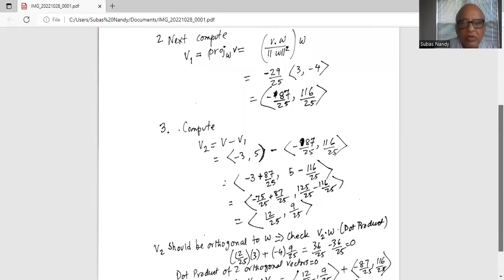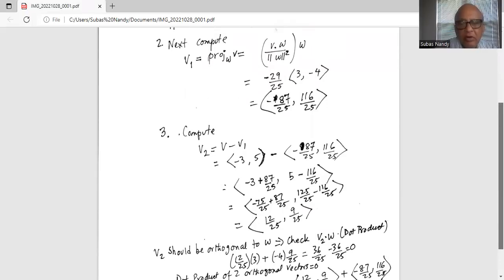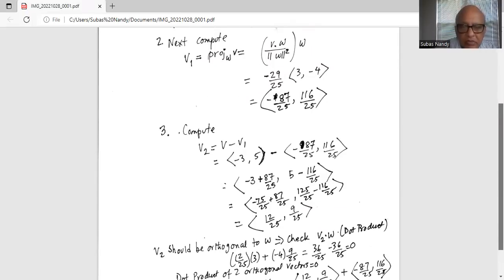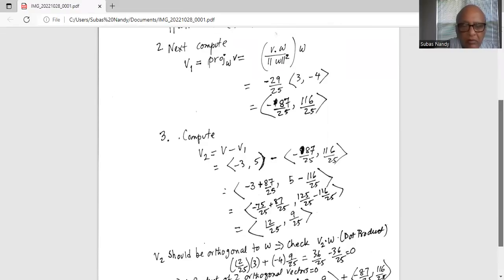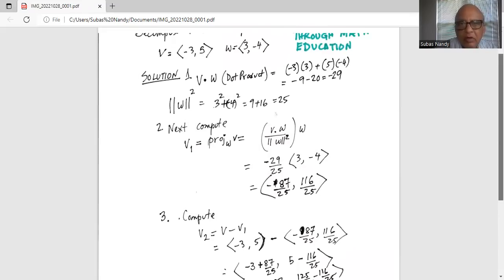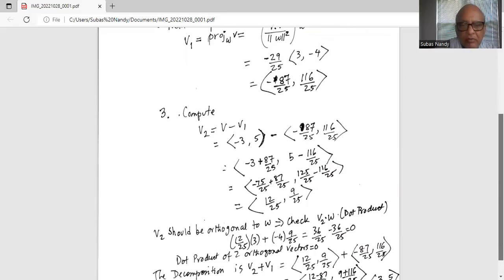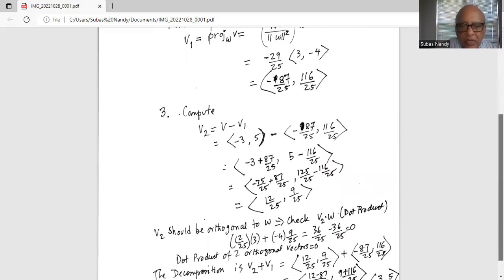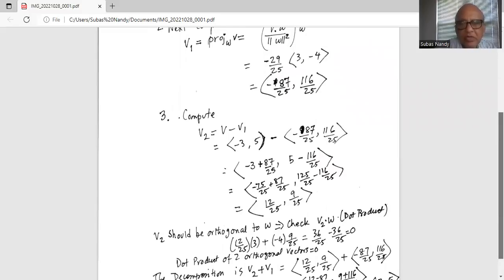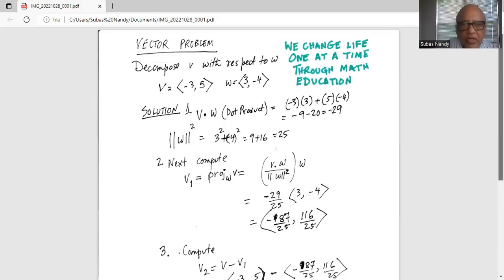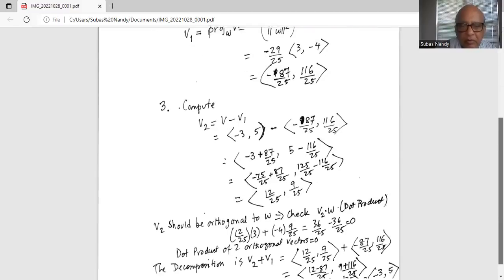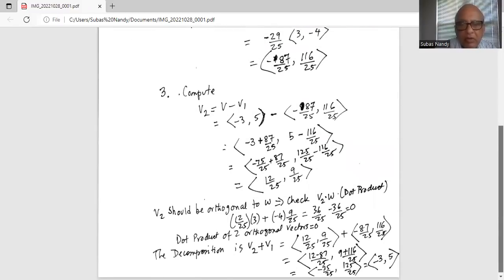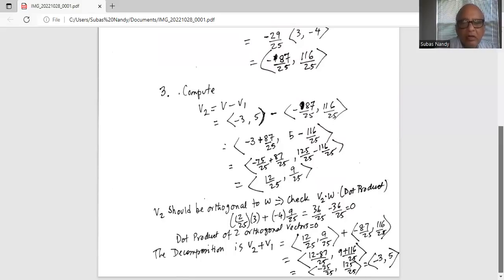This vector v2 should be orthogonal to w. Let's check: the dot product v2 dot w equals 12 over 25 times 3, plus 9 over 25 times minus 4. That is 36 over 25 minus 36 over 25, so the dot product is indeed 0. Hence, v2 and w are orthogonal vectors.